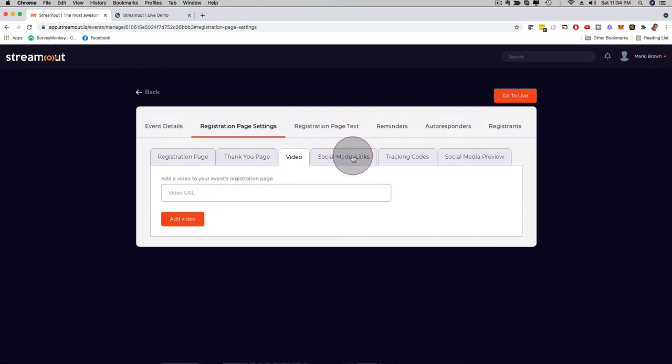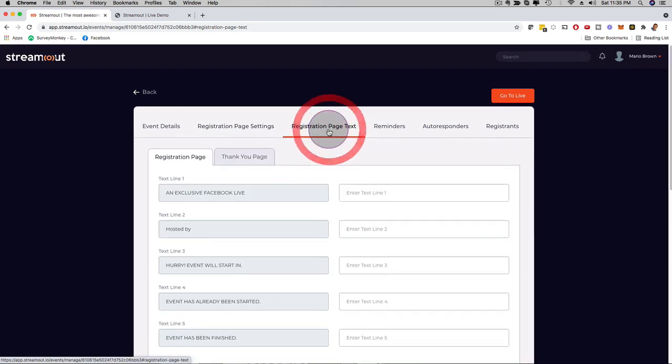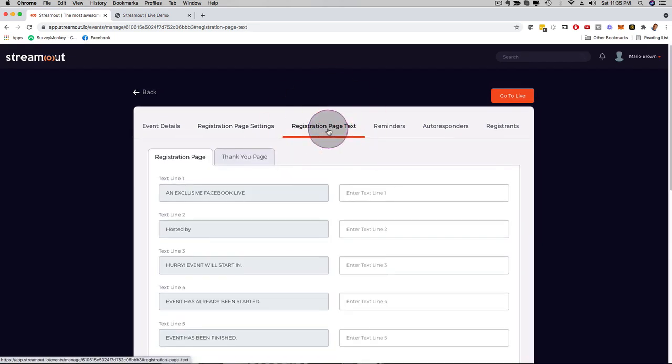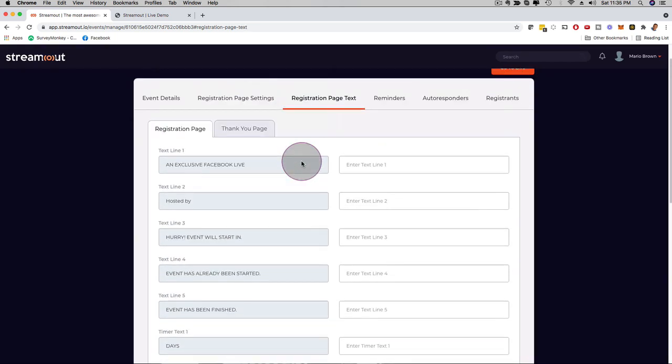Social media links, tracking codes, social media preview, I can click here on the registration page text, for example, I can customize that as well, add bullet points.